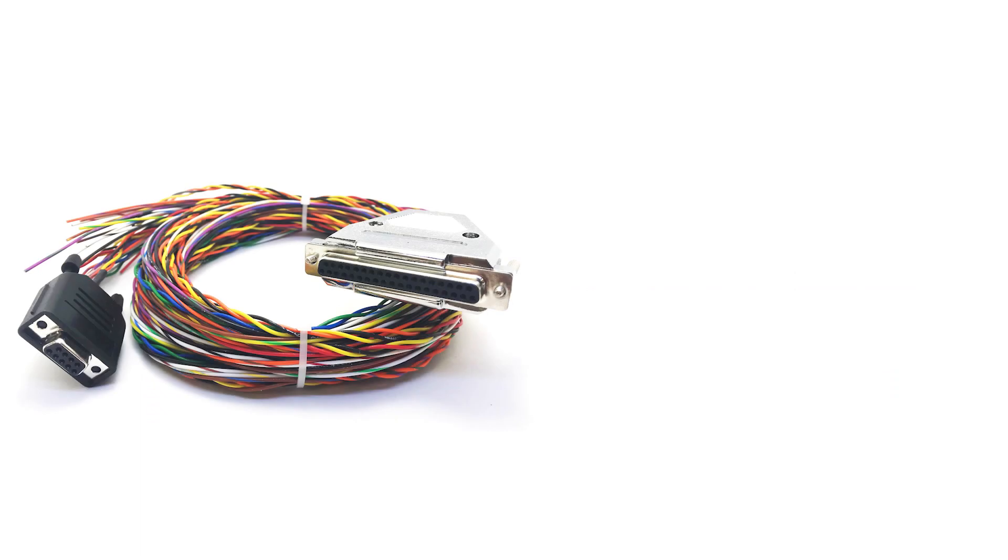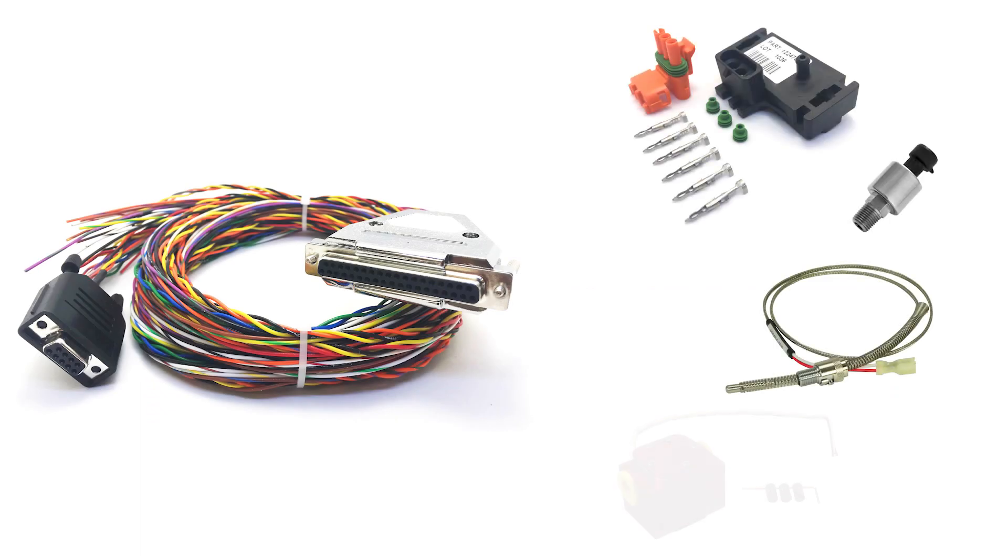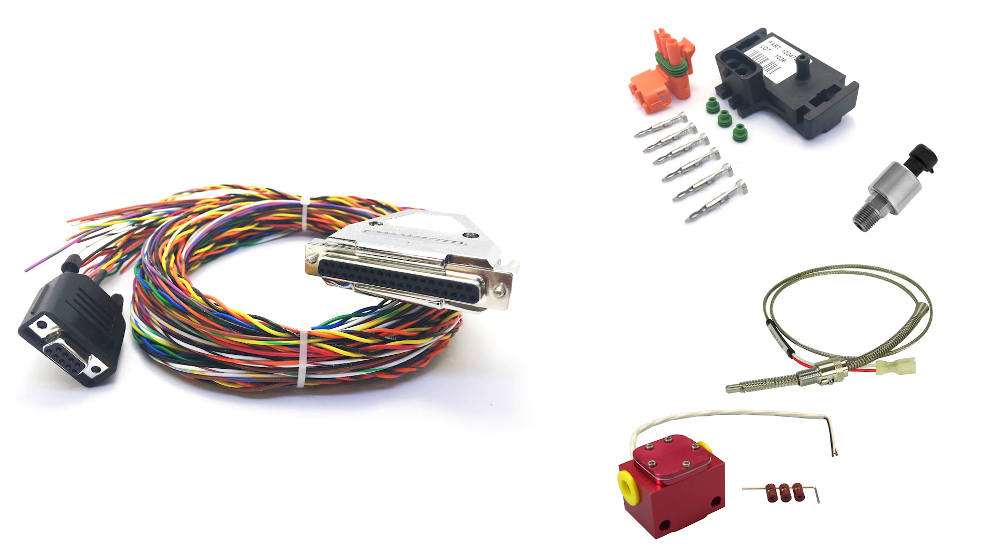We offer pre-made harnesses as well as sensor and probe packages for the most common engine types, including Lycoming, Continental, Superior, Rotax, and Jabiru.